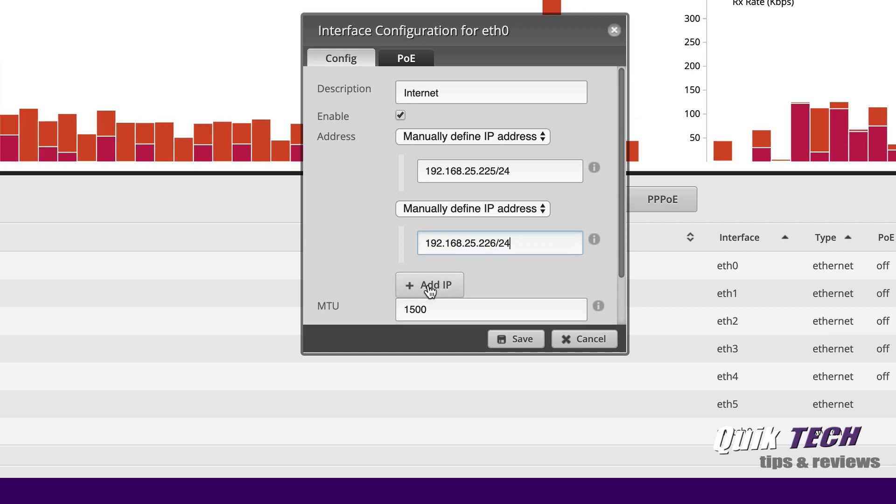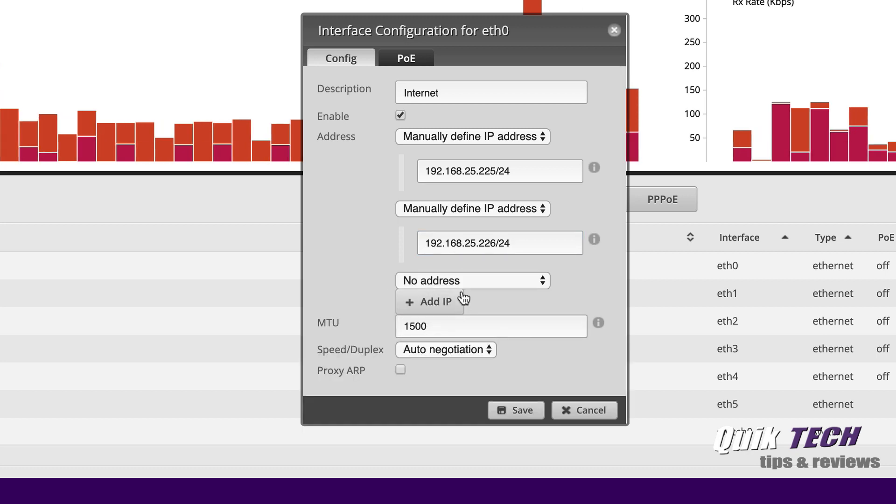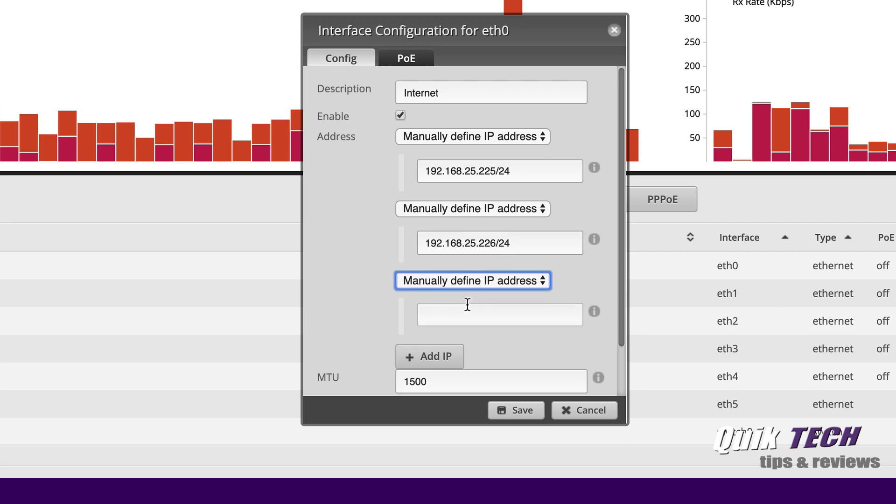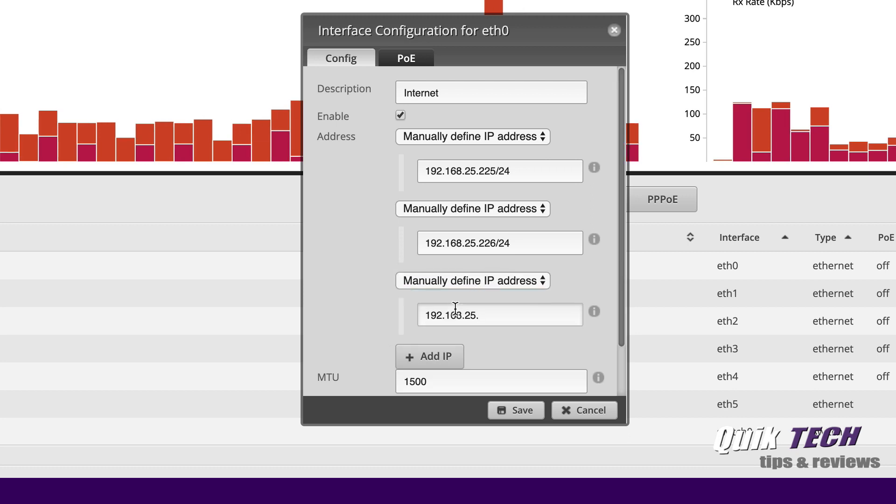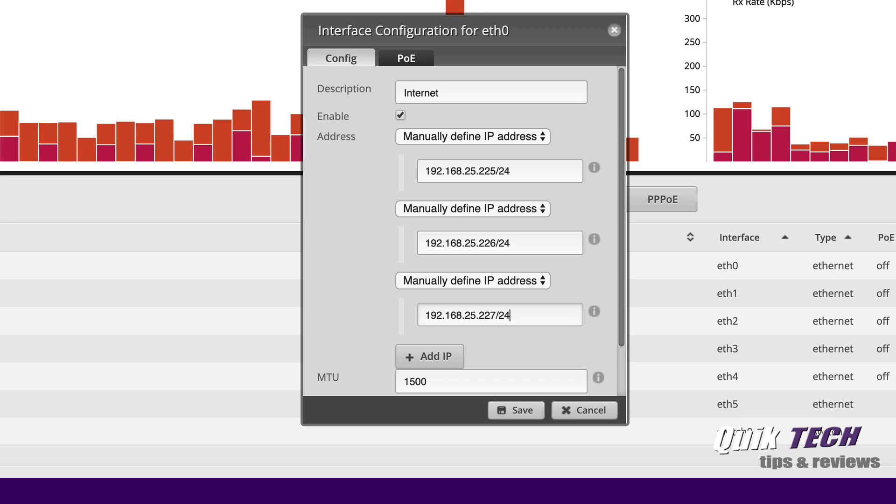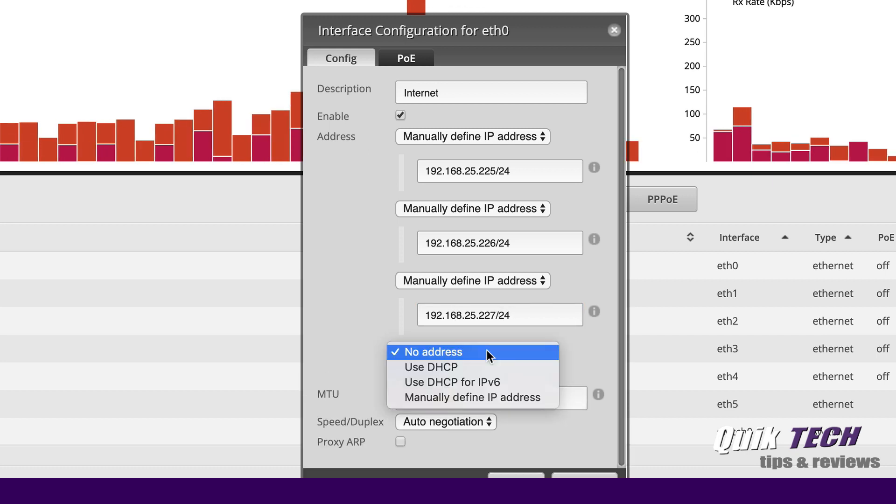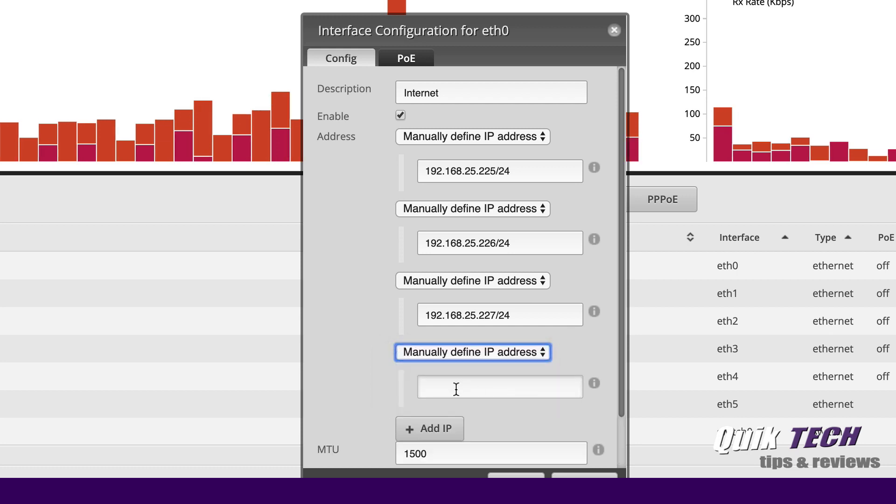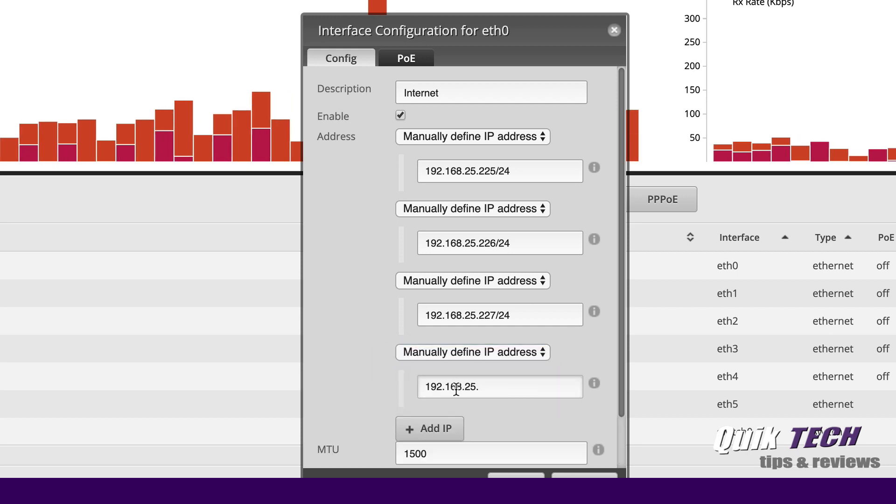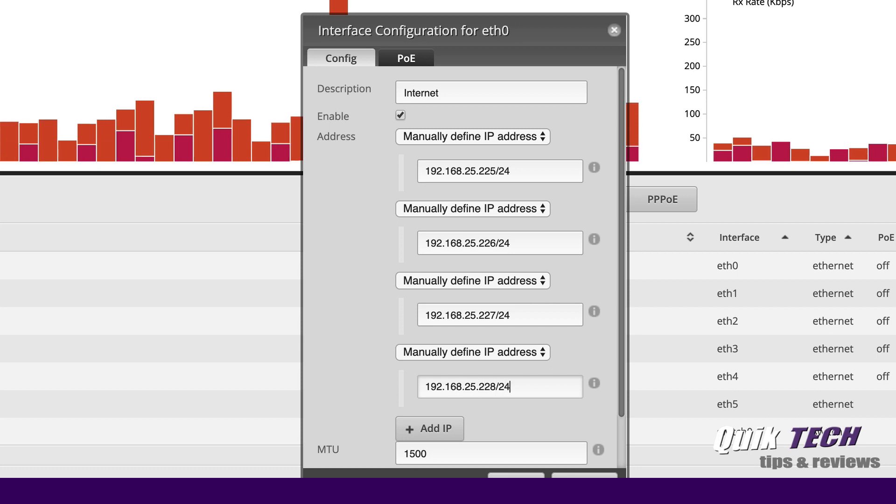We're going to add another one. We're going to say manually define address. We're going to make this .227 slash 24 and let's add one more out of the five. We're going to say manually define IP address and we'll make this one .228 slash 24.